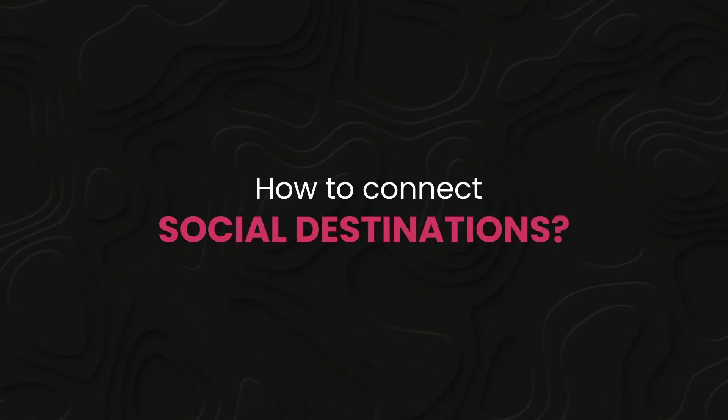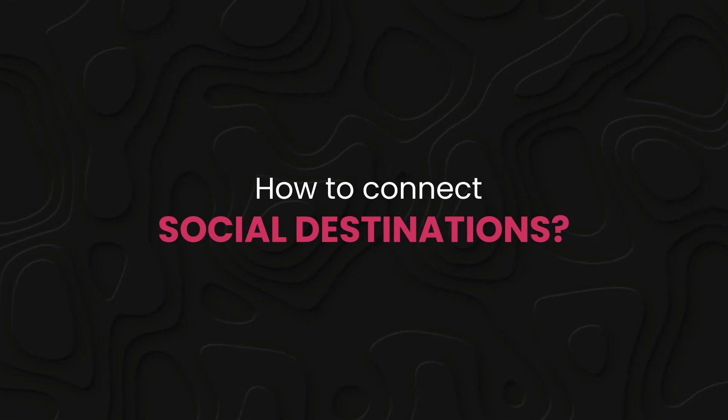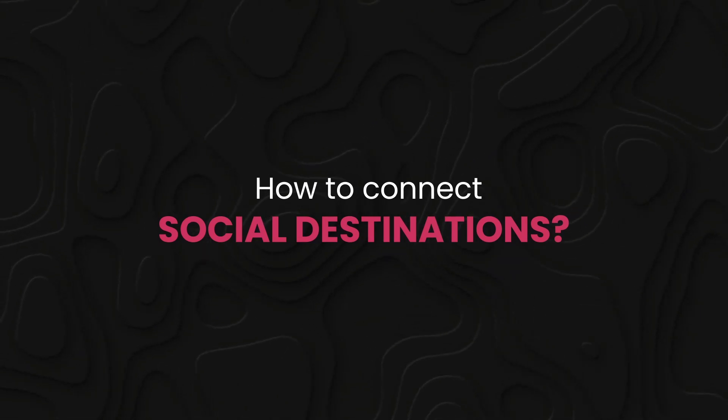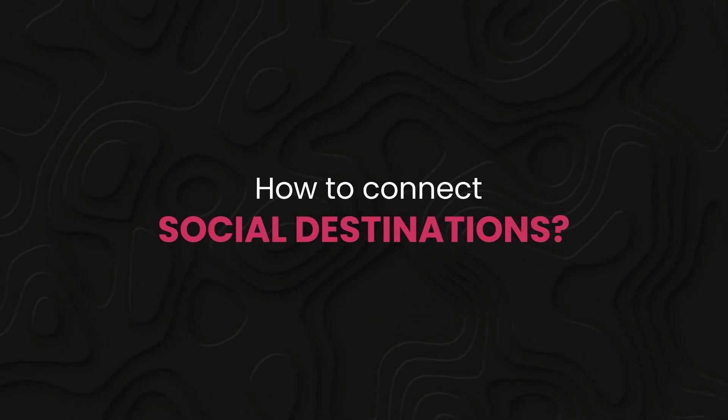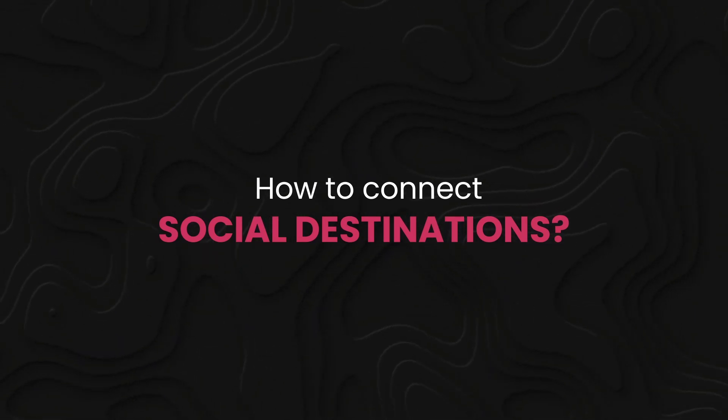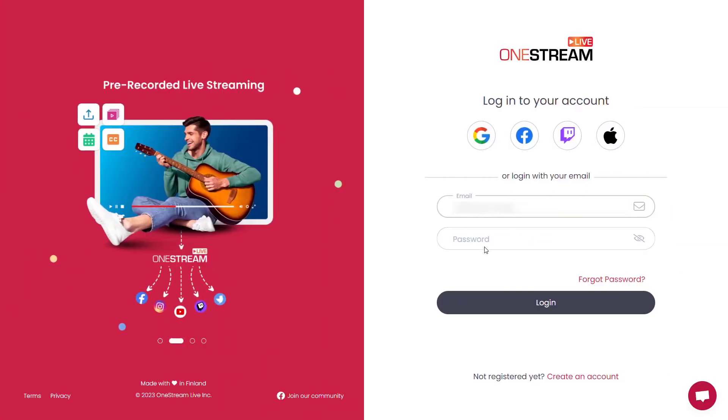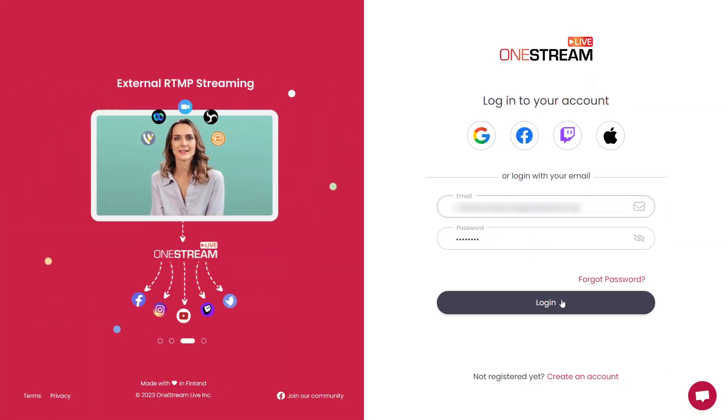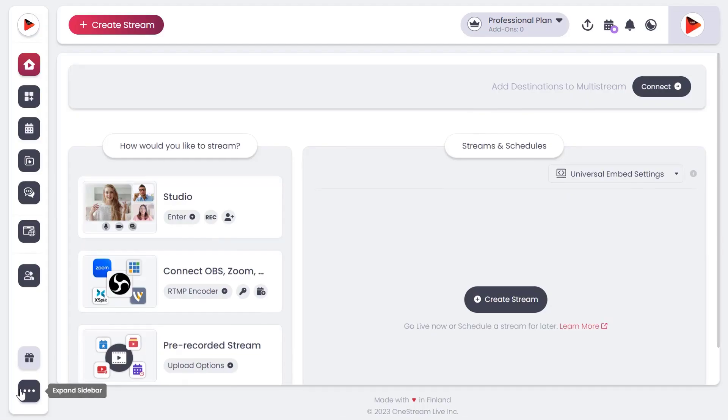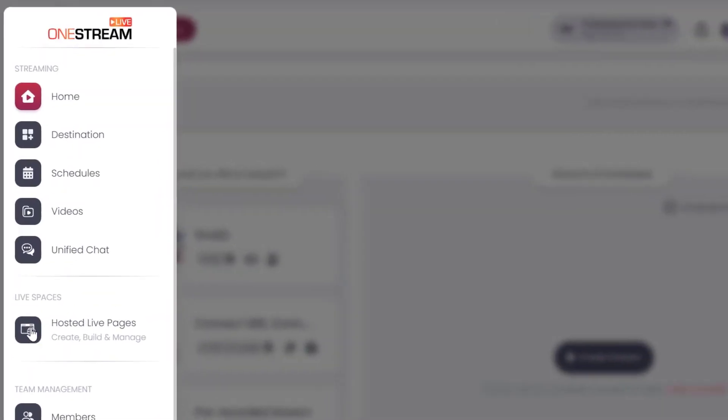In this video, we will guide you how to connect social destinations in OneStream Live dashboard. Log into your OneStream Live dashboard. From the left-hand sidebar, click destination.